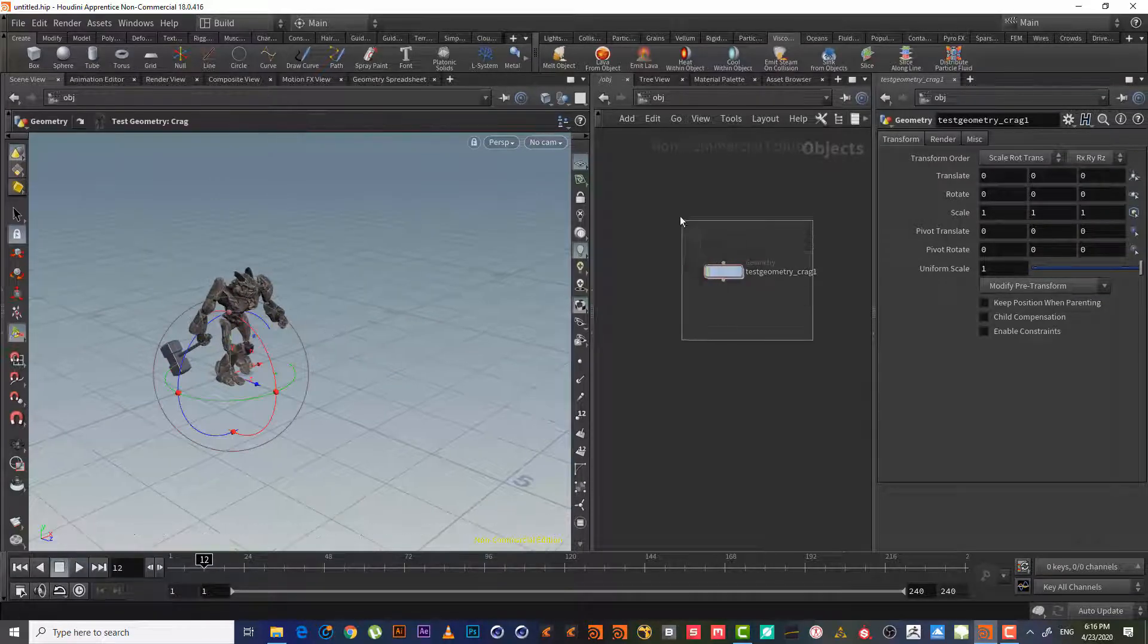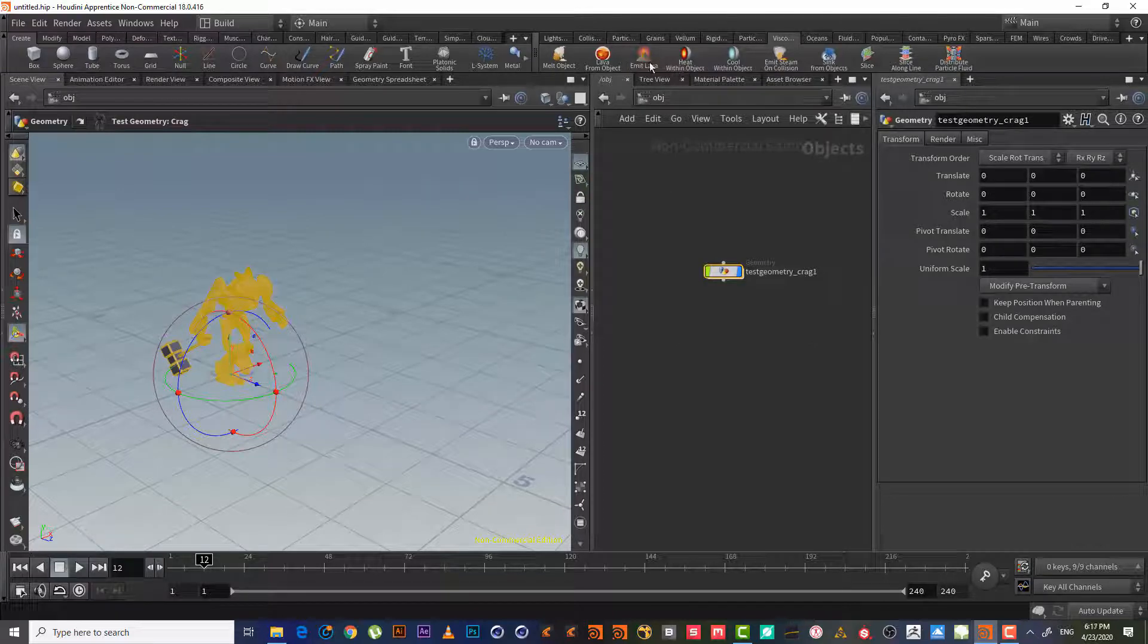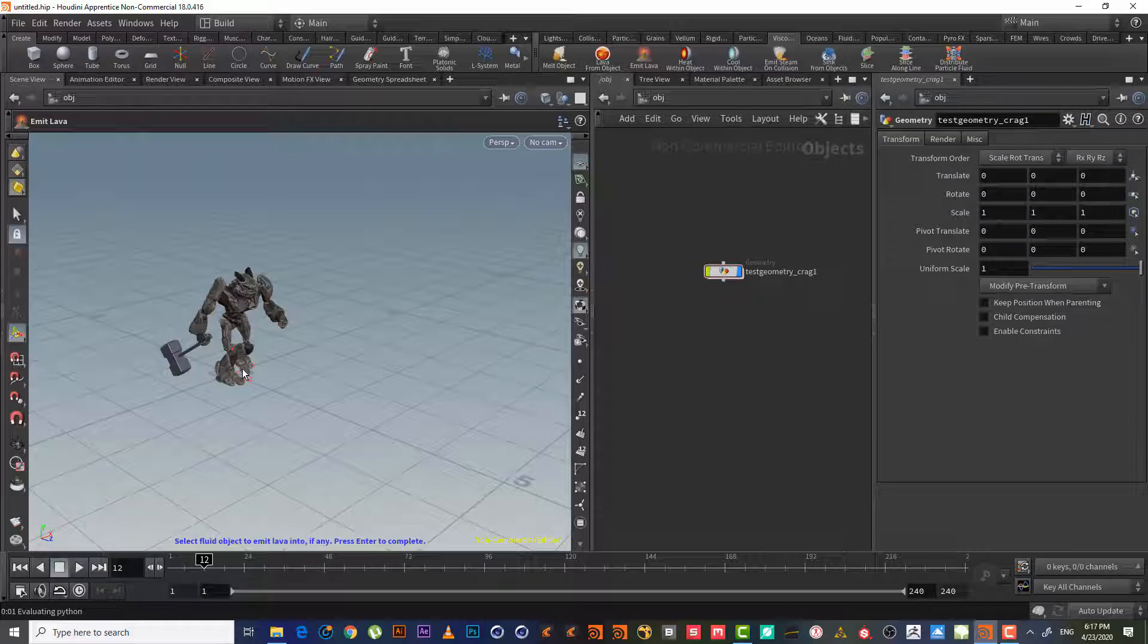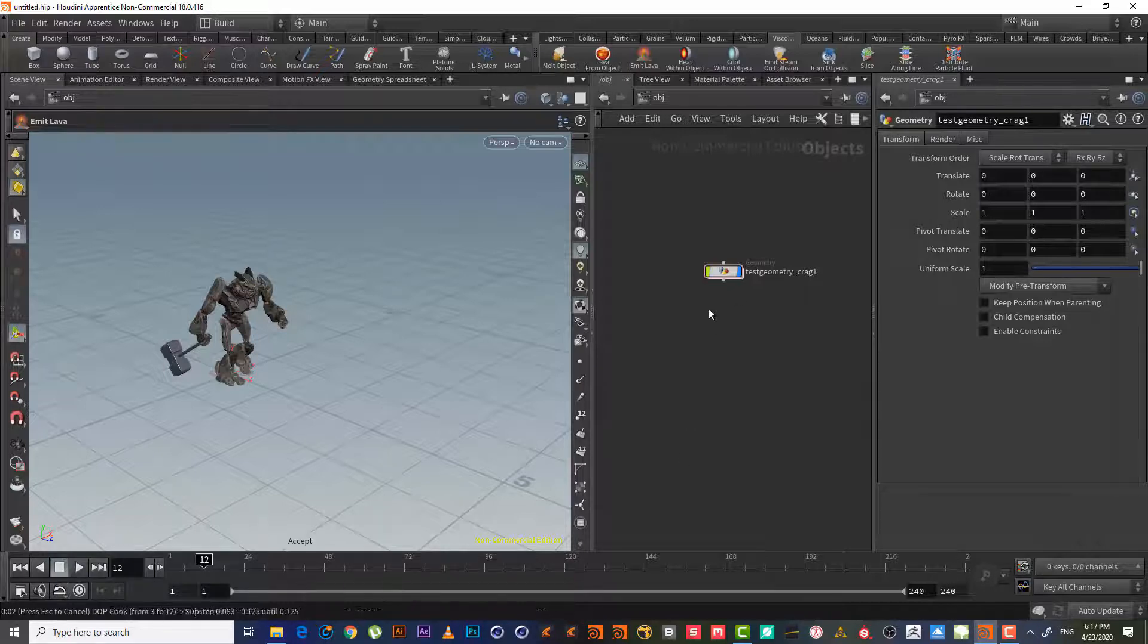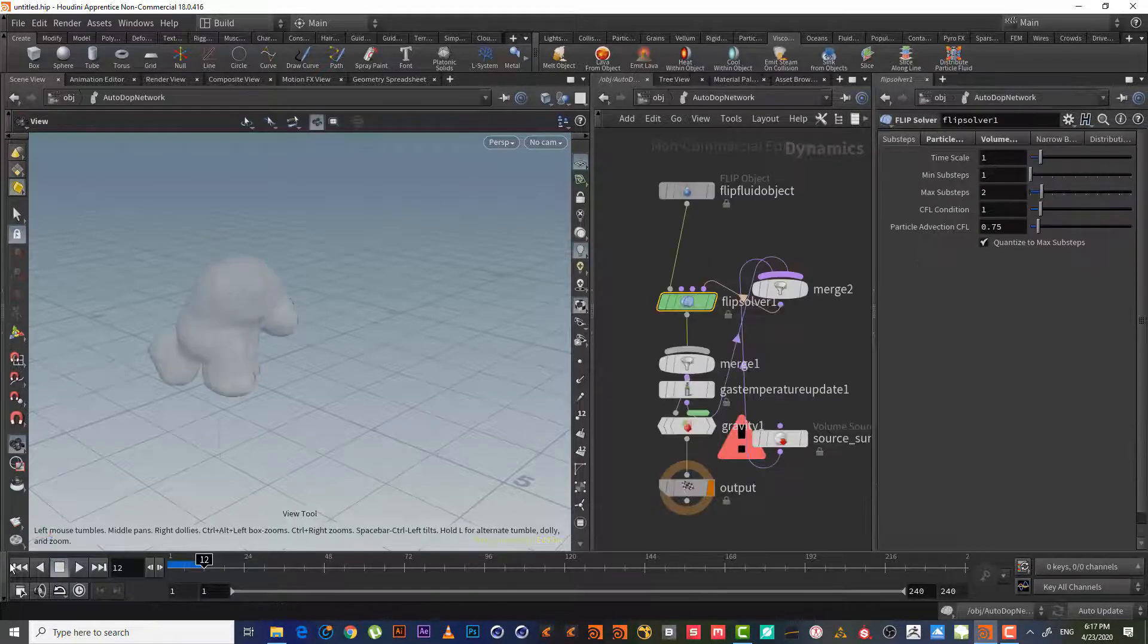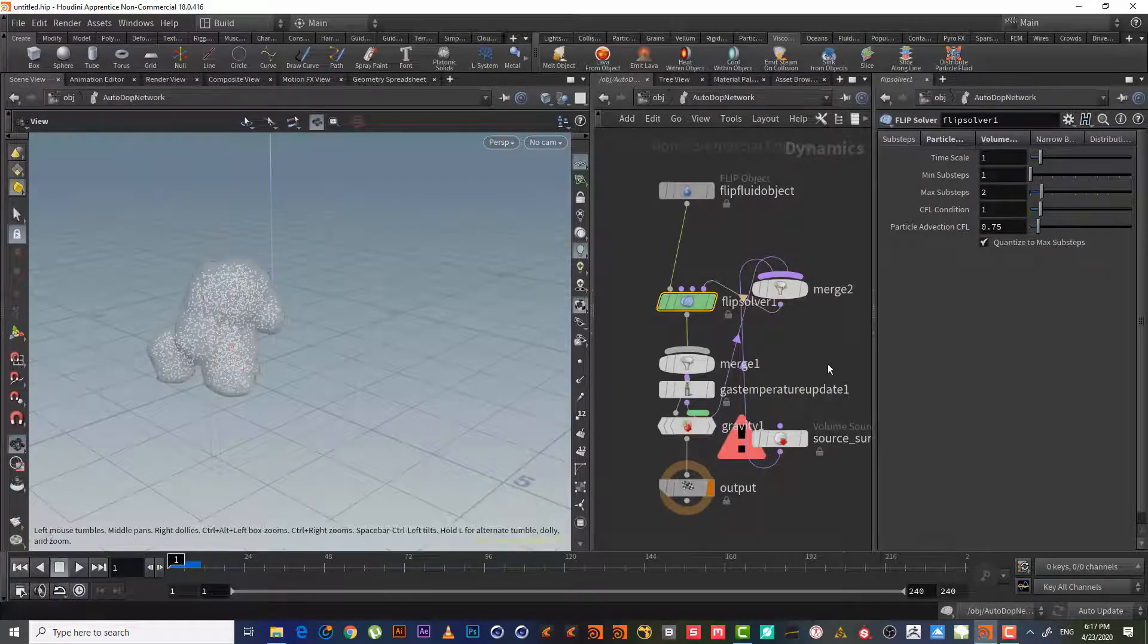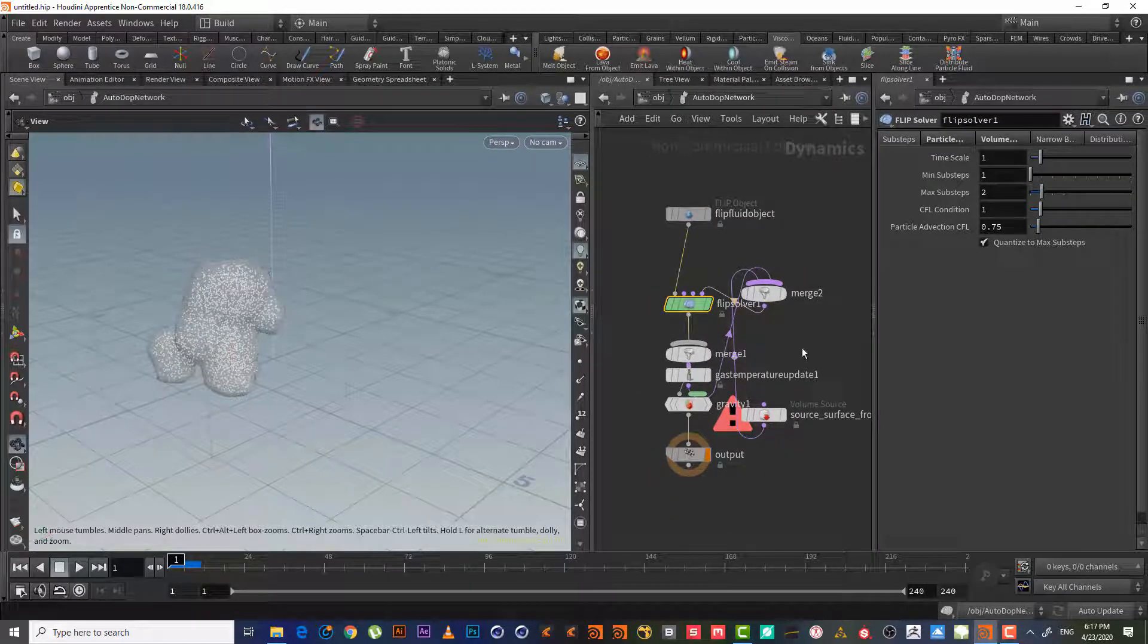We will select it and click emit love, then select float object to emit love into. I will click enter, accepted. So we have this. We are now in the dot network. Dot network means dynamic operating system, system network.